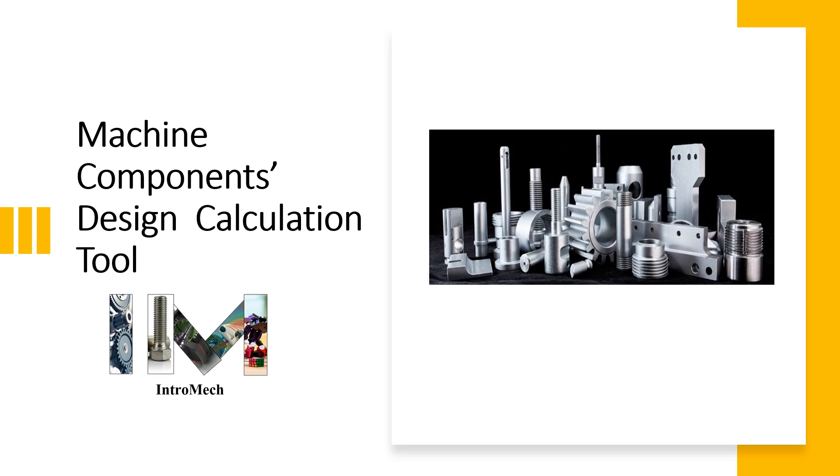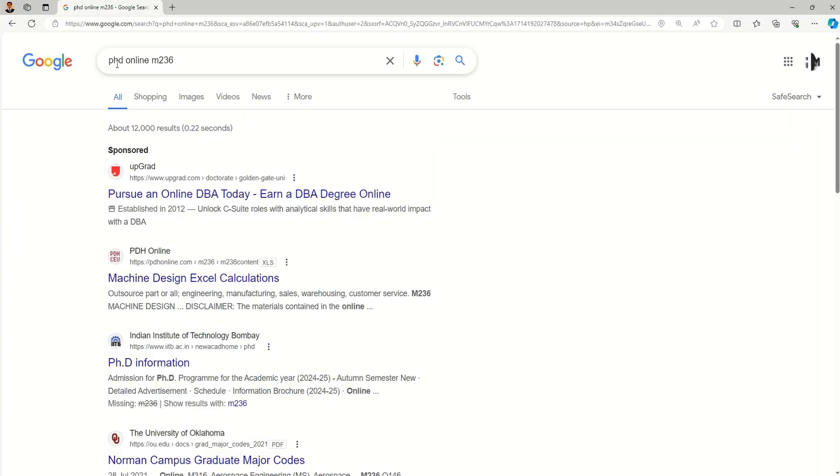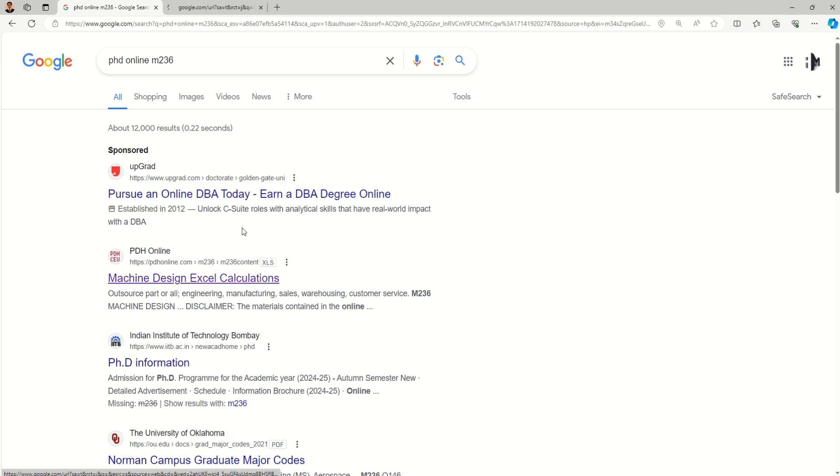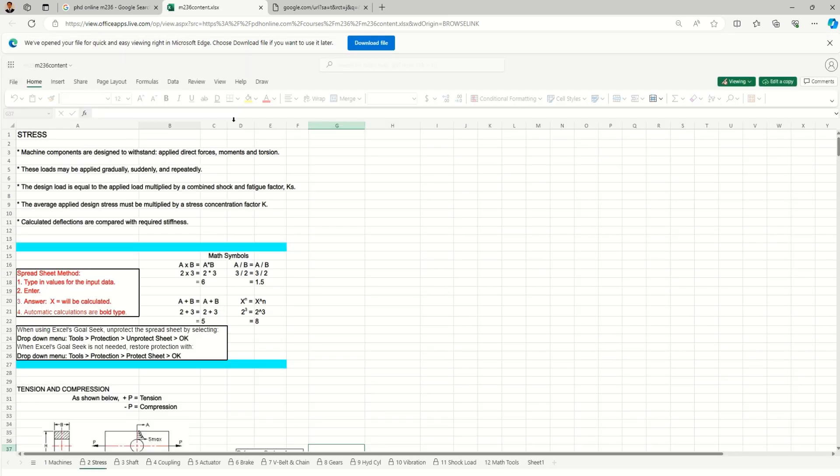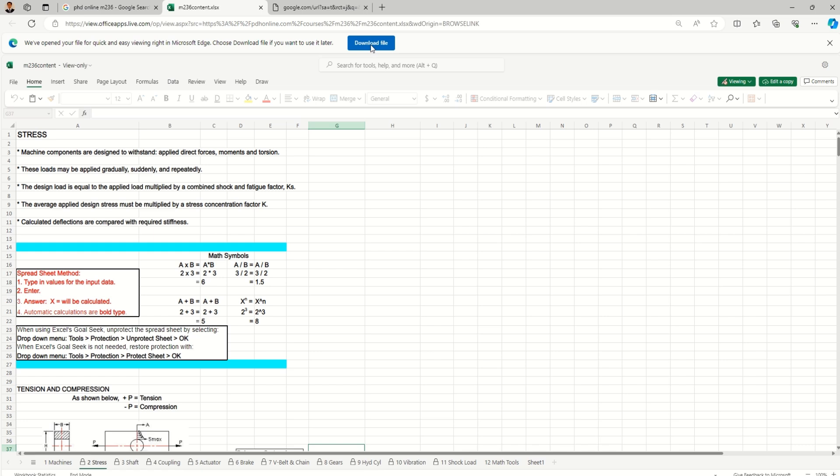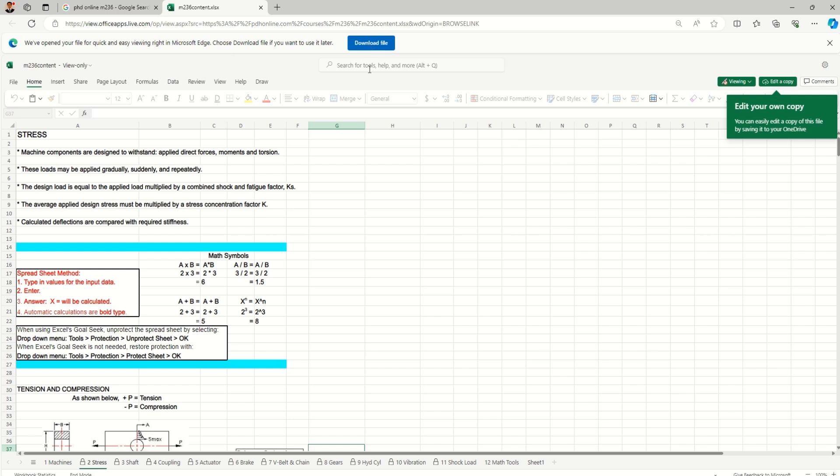So do we have any kind of tool where we get all these calculations at one place? Let's check it out. Just type 'PHD online m236' on Google and you can find this second link. Click on that and then an Excel calculation sheet will open. You can download it - it's totally free.